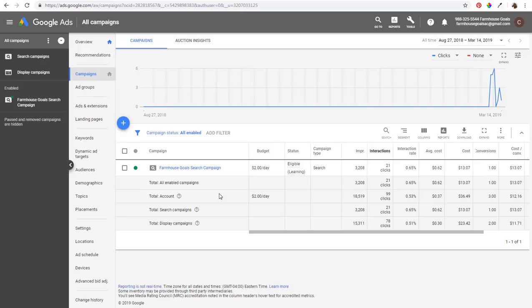To get into dynamic search ads, you have two basic options. You can either use Google's index of your website, or you can upload your own page feed. You can also use a combination of both, but I'm going to go through them separately.